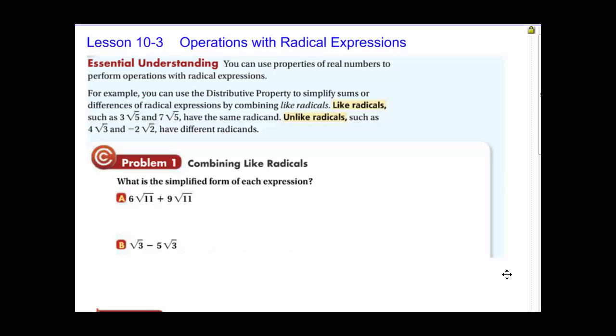Like radicals, such as 3 radical 5 and 7 radical 5, have the same radicand. Unlike radicals, such as 4 radical 3 and negative 2 radical 2, have different radicands.